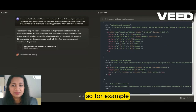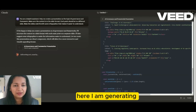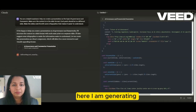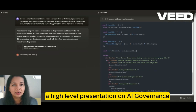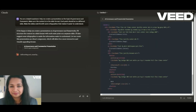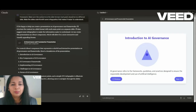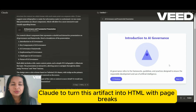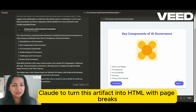So for example, here I'm generating a high-level presentation on AI governance. Now here's a trick: prompt Claude to turn this artifact into HTML with page breaks.